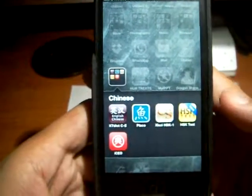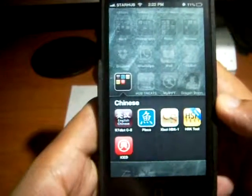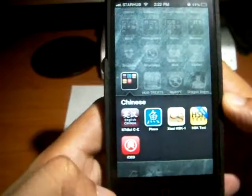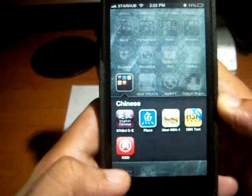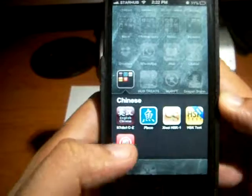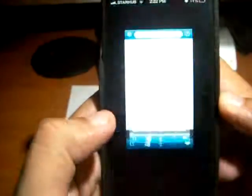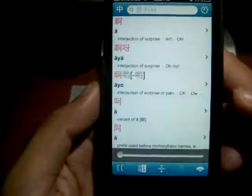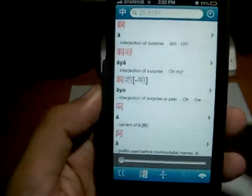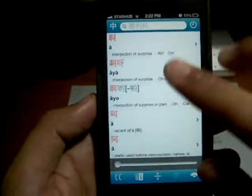Hey, today I'm going to talk about Blacko, which is actually a Chinese translation app. Because currently I'm actually learning Chinese, so this app is quite useful for me.